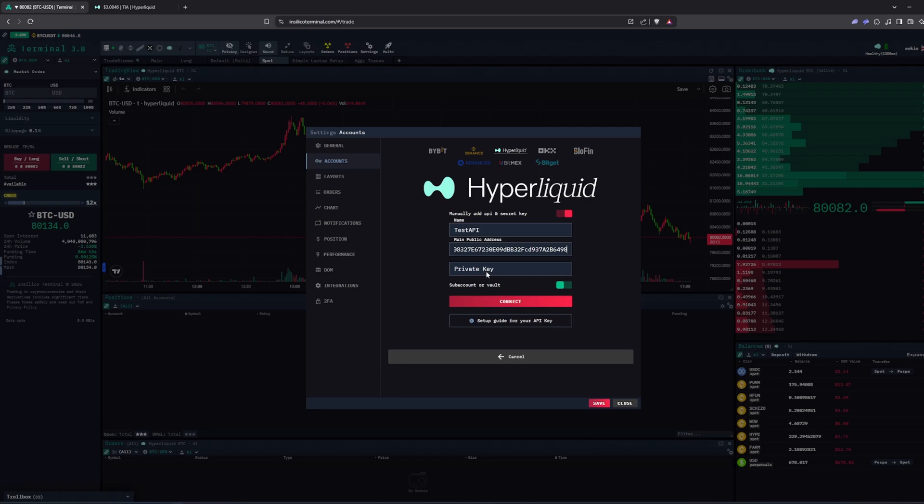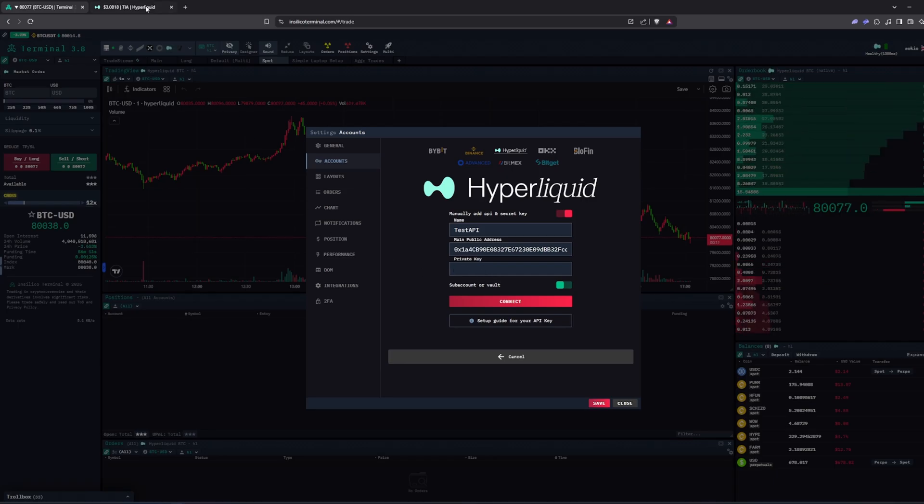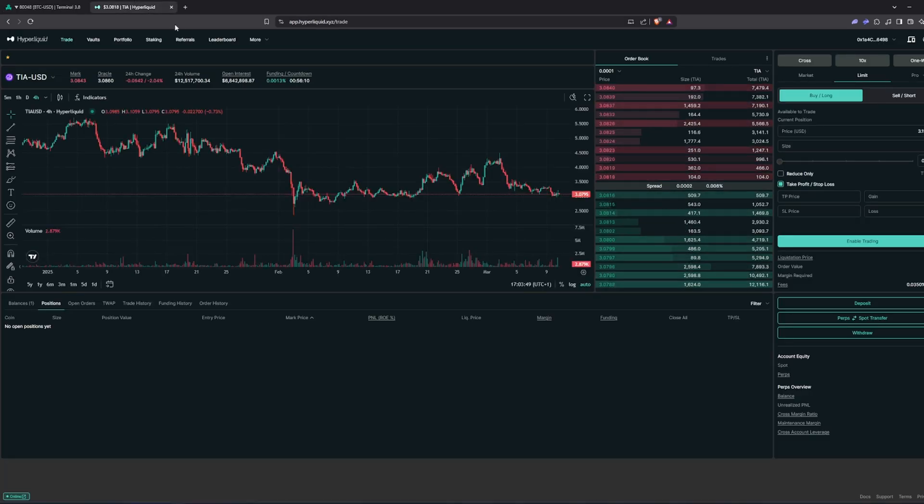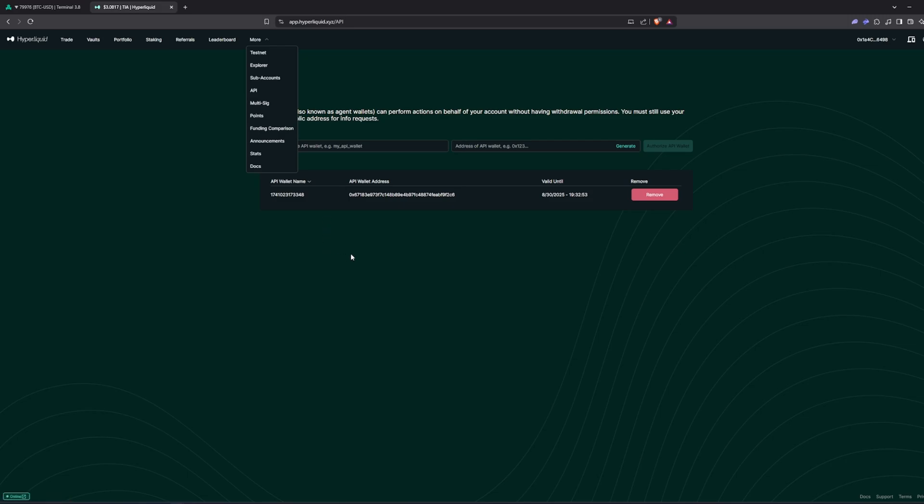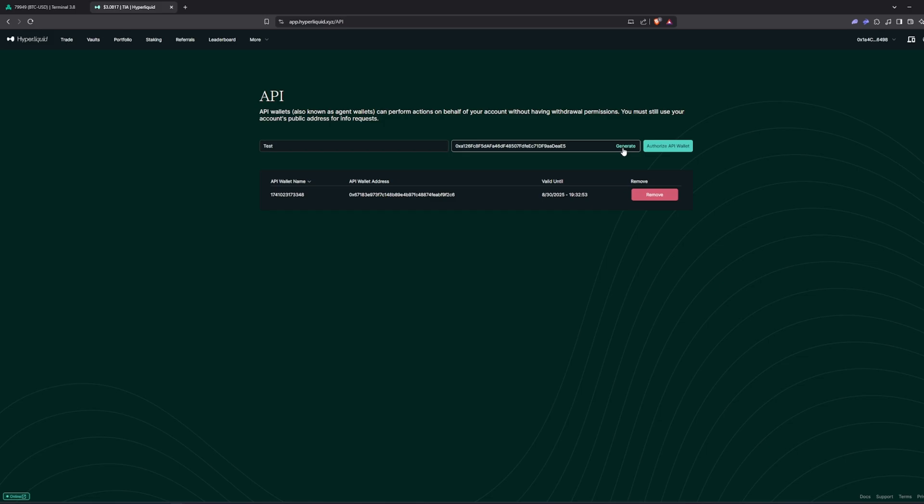Then we need a private key, so we go to Hyperliquid and navigate to the API page. Enter a name, click generate and authorize API wallet.